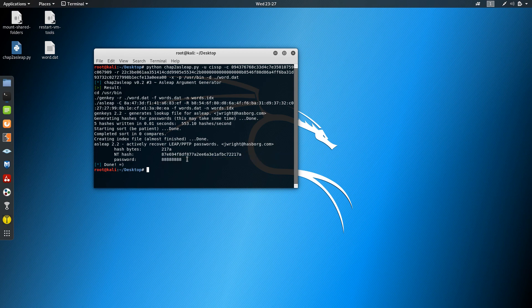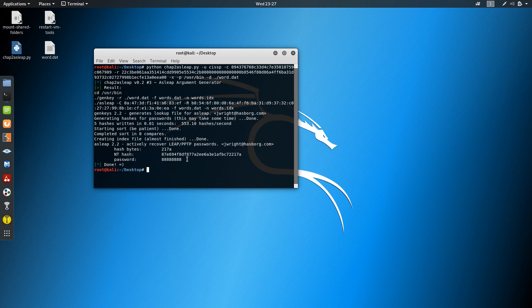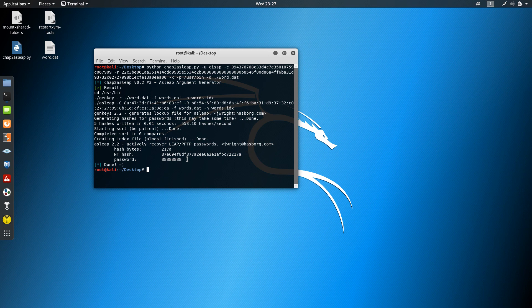If the password is complicated, it might take longer, but I think it's not safe once we have the hash and the algorithm to decrypt it. Next we'll move to L2TP. Thank you so much!